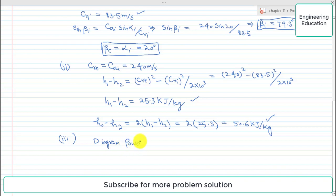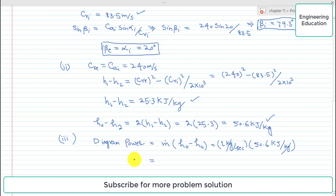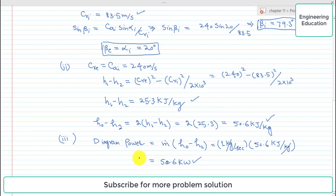Third, the diagram power is equal to mass flow rate multiplied by the enthalpy drop for the complete stage. The mass flow rate is 1 kg/s and the enthalpy drop is 50.6 kJ/kg. So the diagram power is 50.6 kJ/s = 50.6 kilowatts.